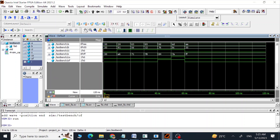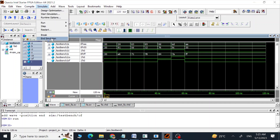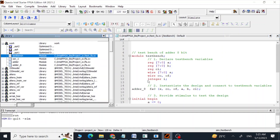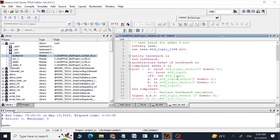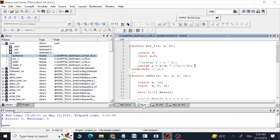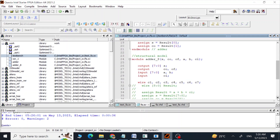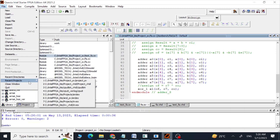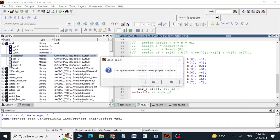We are going to see the same combination of inputs and outputs. This is the way we can convert our behavioral model into a structural model in a SystemVerilog program. Now let's go to our VHDL project and I am going to show you how we can do the same stuff using a VHDL program.